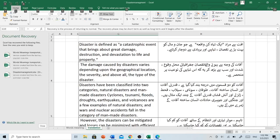Bismillah ar-Rahman ar-Rahim. Hello friends, I hope you are all well. Today we are going to read Unit 12, Disaster Management, from the book English Language 4, Grade 8, Balochistan Textbook Board, Quetta. So let's start.